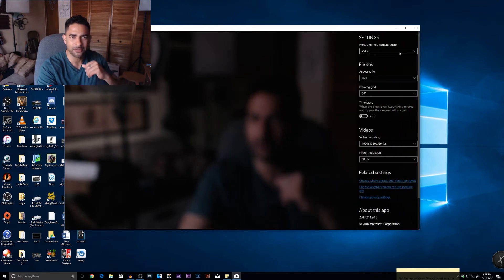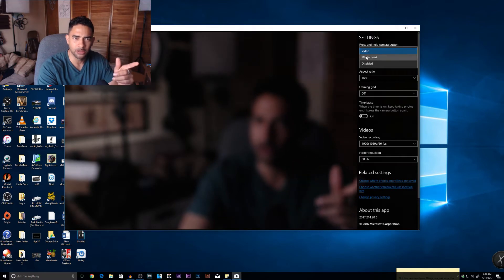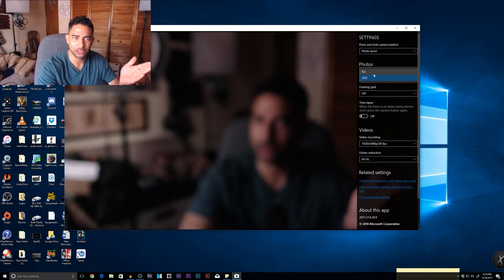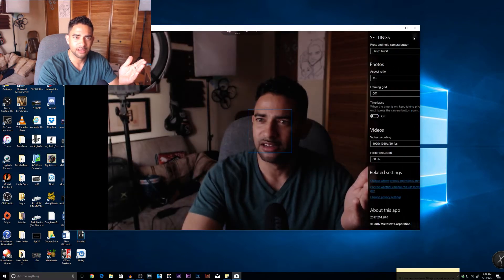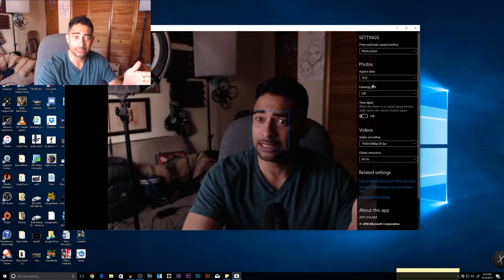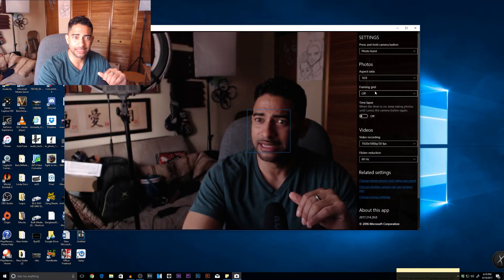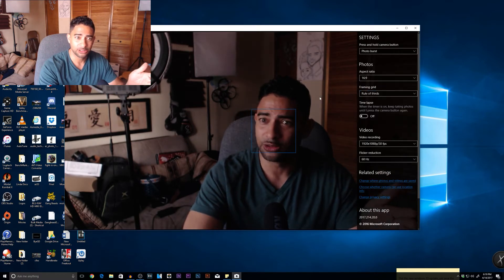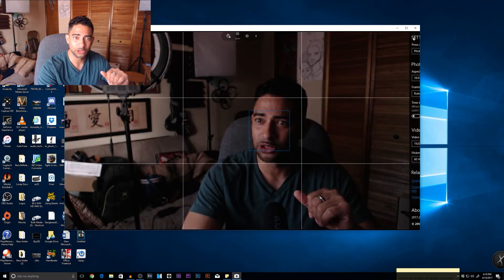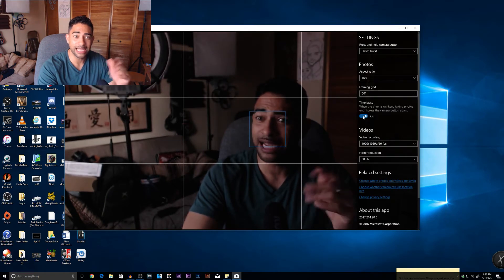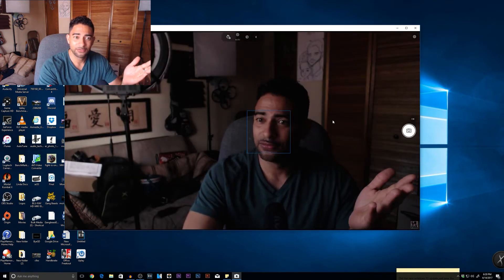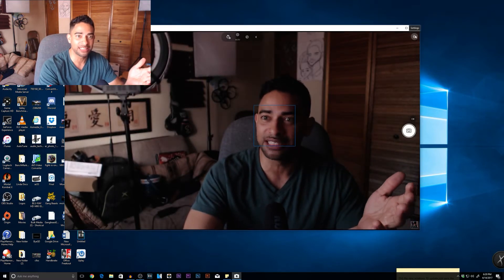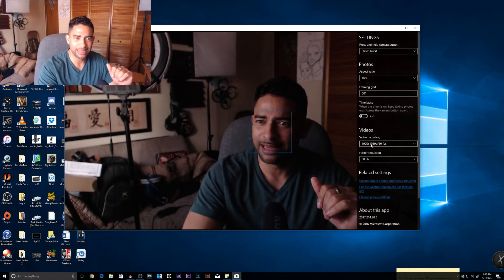And I have a gamut of settings here. I can either do photo or photo burst with my camera. I can choose the aspect ratio of my camera, and this is all using the C922. And it's giving me additional options. I can put a grid so I can line things up, which is really cool. I can even do a time lapse with my Logitech now. So that's freaking awesome.